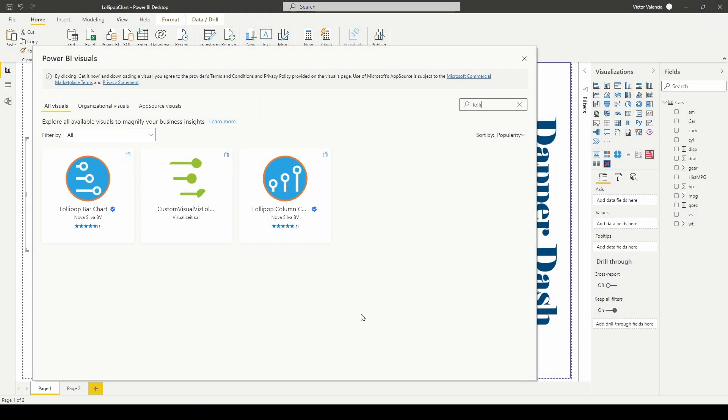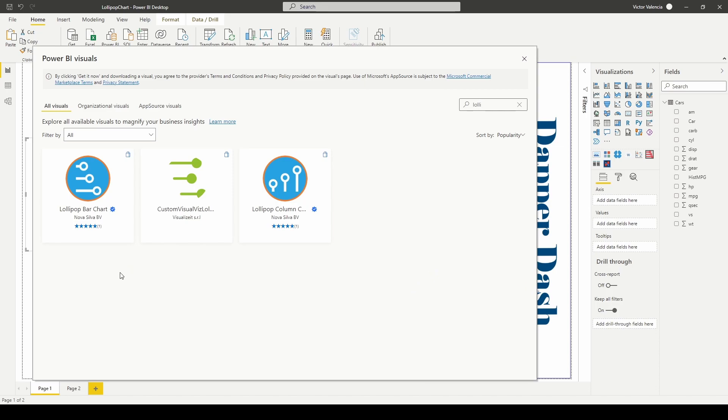Okay, so here we are in Power BI and I'm actually in the Power BI visual store because I wanted to download one of these lollipop charts. Actually the one that I have is this lollipop bar chart by Nova Silva.